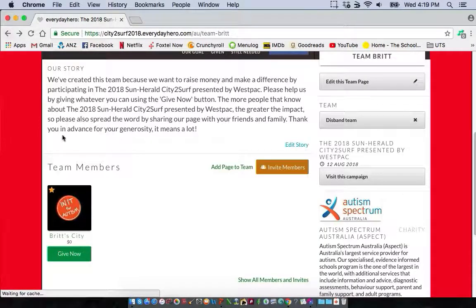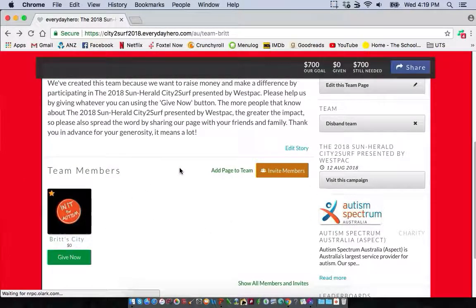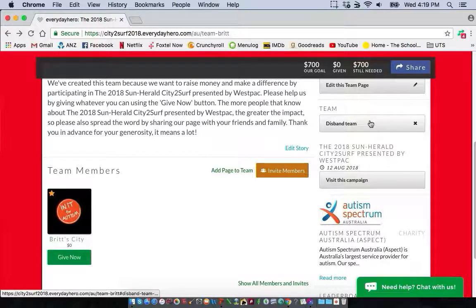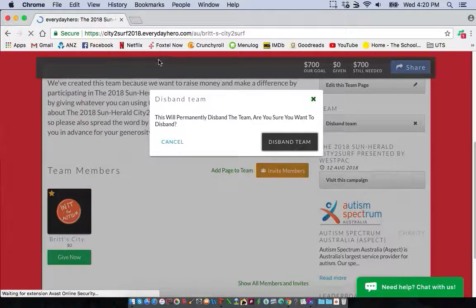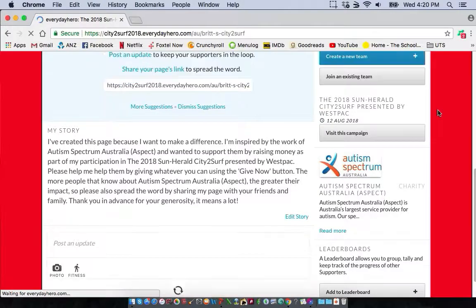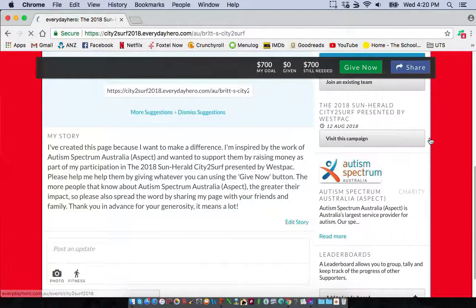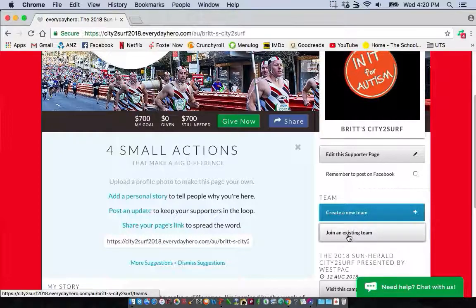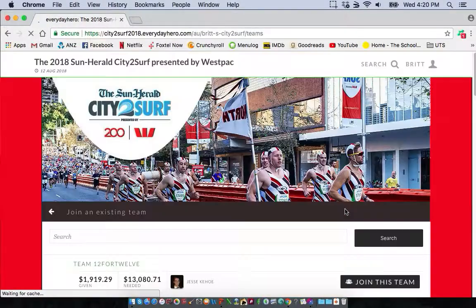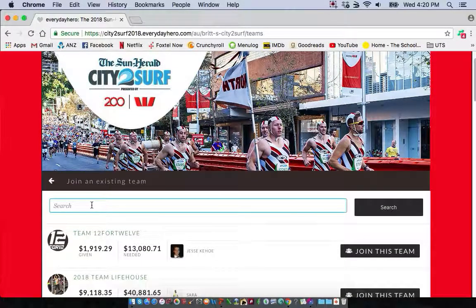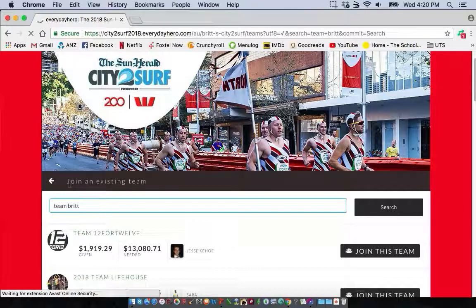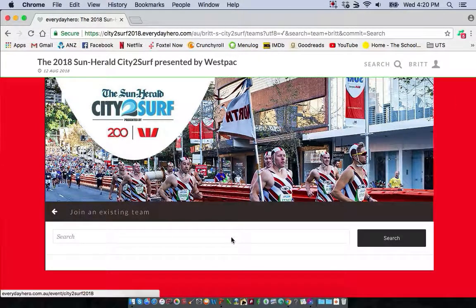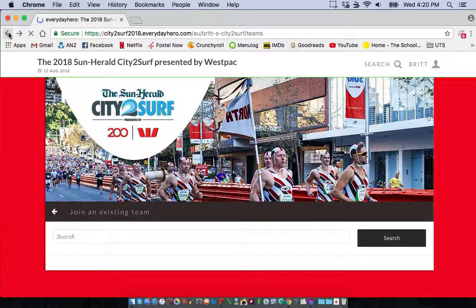Going back to the team page, your team members will be listed there. If you want to disband your team for any reason, just click 'Disband Team' and you'll go back to your individual page. If someone's already set up a team and you want to join it, click 'Join an Existing Team' just underneath 'Create a Team'. Once you click that, simply search the team name — for example, Team Brit — and it should come up so you can join.